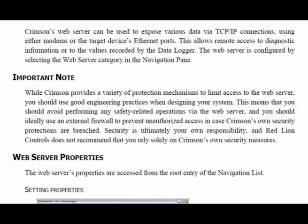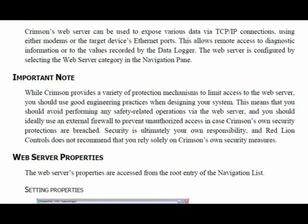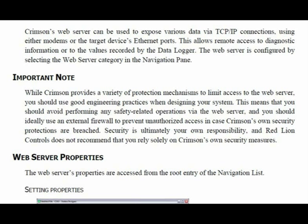While Crimson provides a variety of protection mechanisms to limit access to the web server, you should use good engineering practices when designing your system. This means that you should avoid performing any safety-related operations via the web server, and you should ideally use an external firewall to prevent unauthorized access in case Crimson's own security protections are breached. Security is ultimately your own responsibility, and Red Lion Controls does not recommend that you rely solely on Crimson's own security measures.